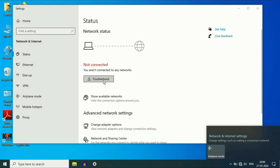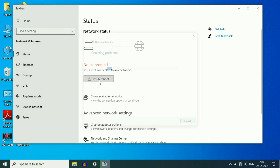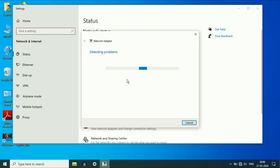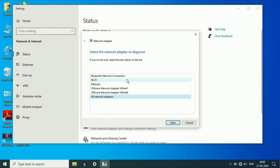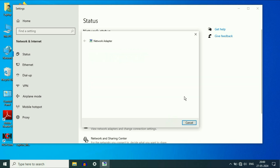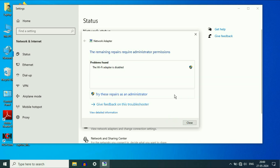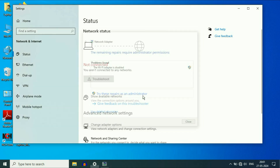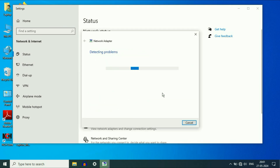Click on the troubleshoot option. This will try to identify the problem related with the Wi-Fi. Select the Wi-Fi option, then click on Next. Here you can see the problem has been found. Click on this option: 'Try these repairs as an administrator.' This will fix the issue.